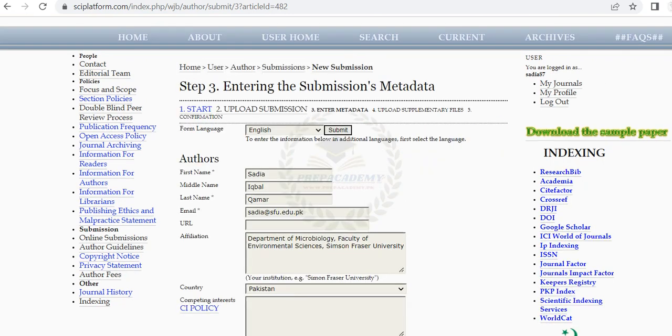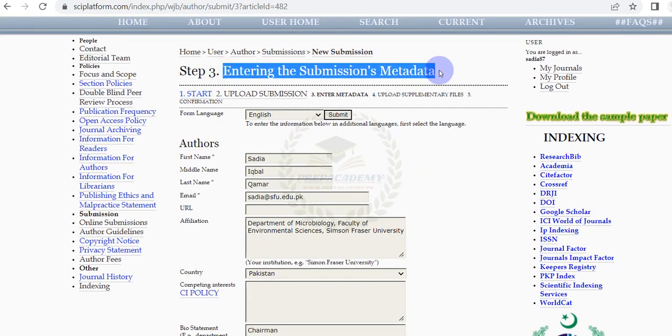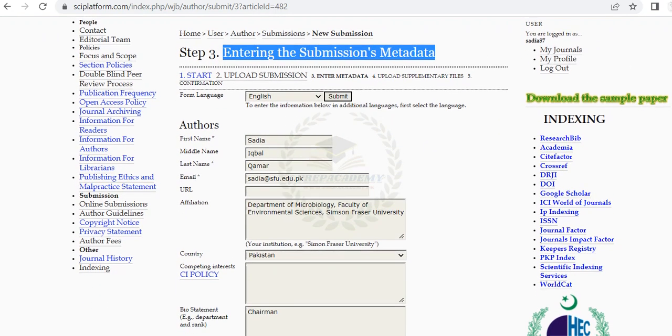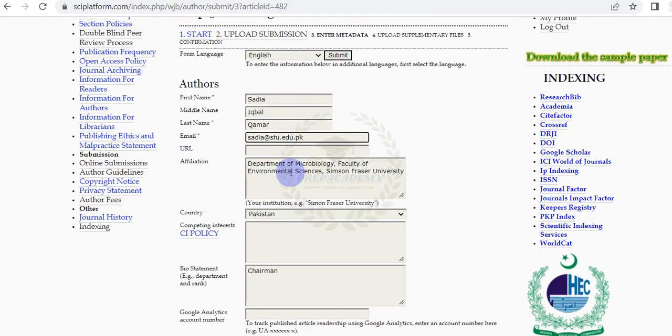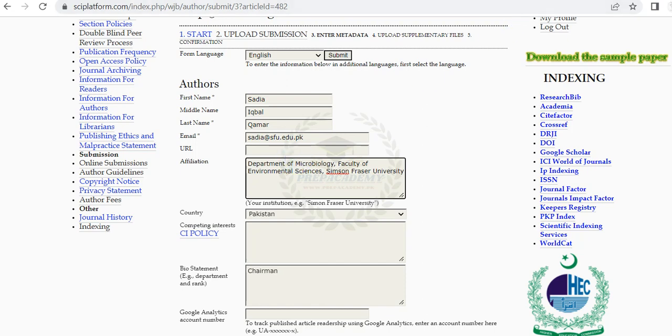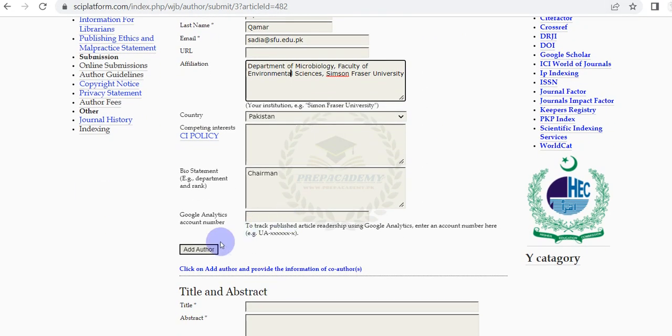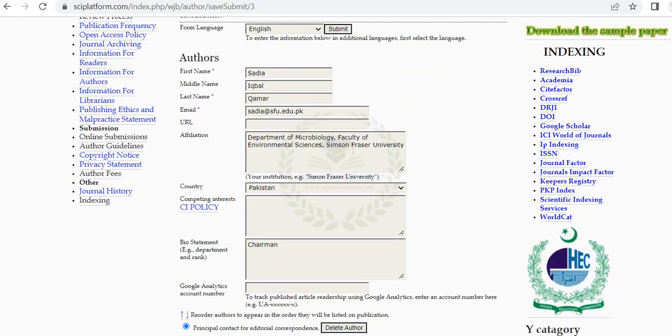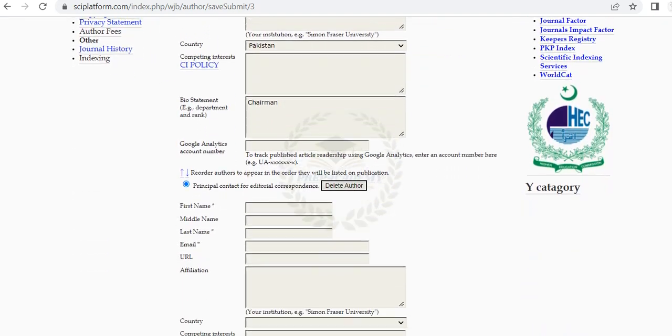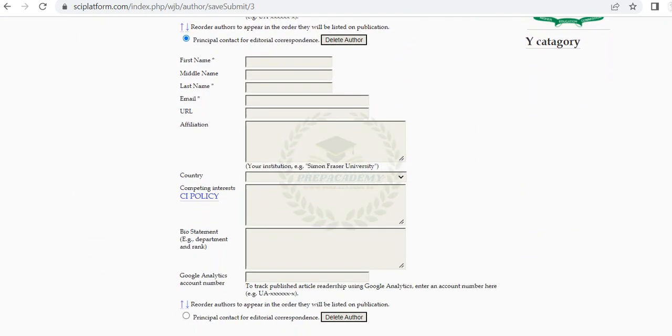In Step 3 Entering the Submission's Metadata. You need to provide complete information of all authors with their name, email addresses, and affiliation. Scroll down and click on Add Author to provide the information of the second author. The window will move back to First Author.